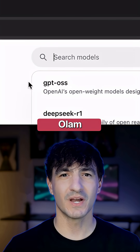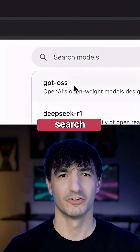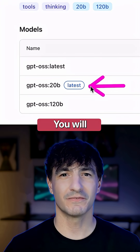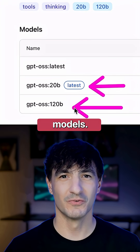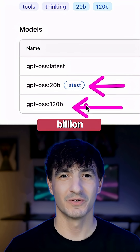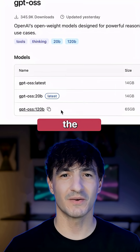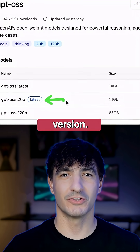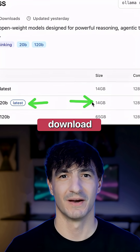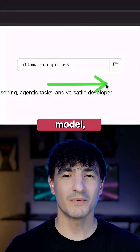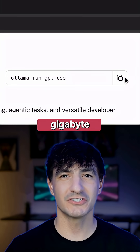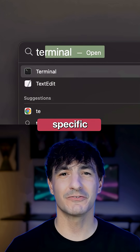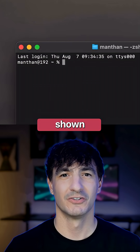Navigate to olama.com and search for GPT-OSS. You will find these two open-weight models: the 20 billion parameter and the 120 billion parameter version. Let's download the lighter model, which is 14 gigabytes in size, by employing this specific command shown here.